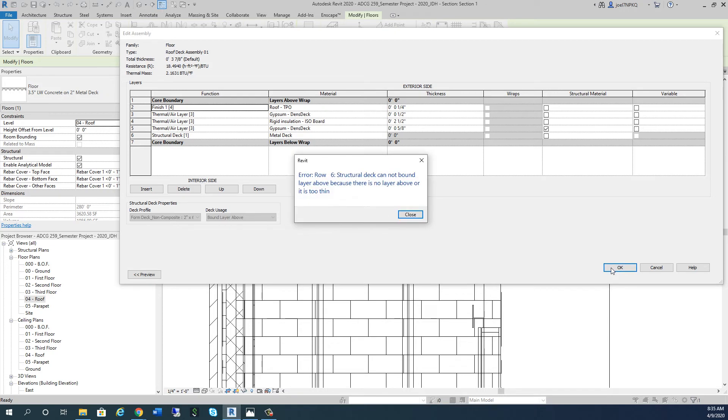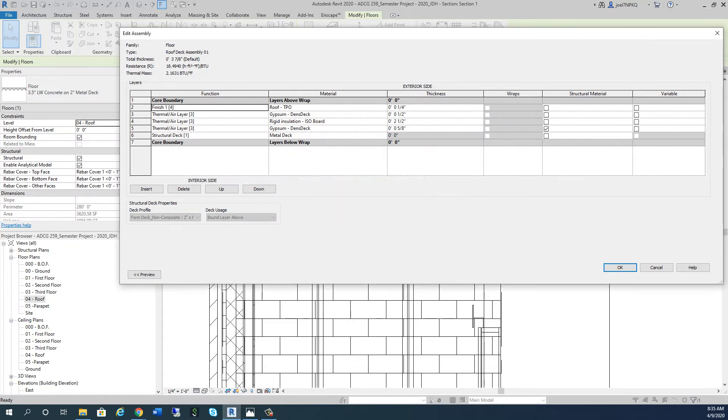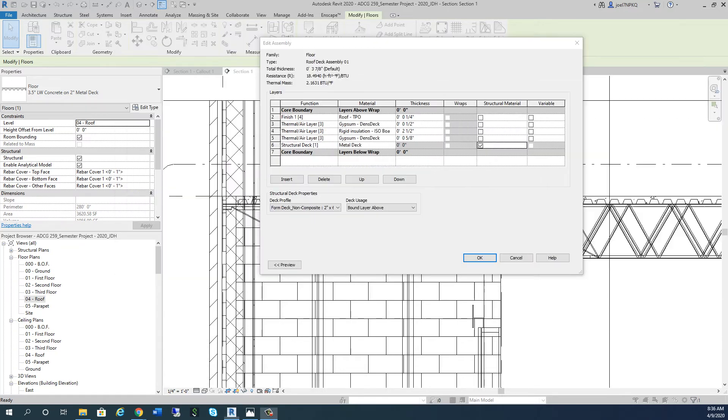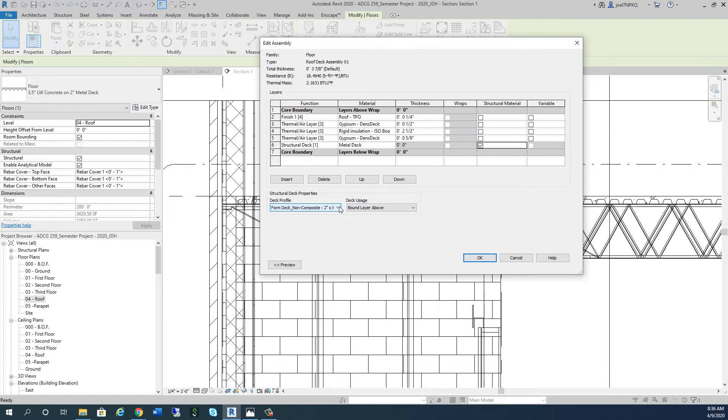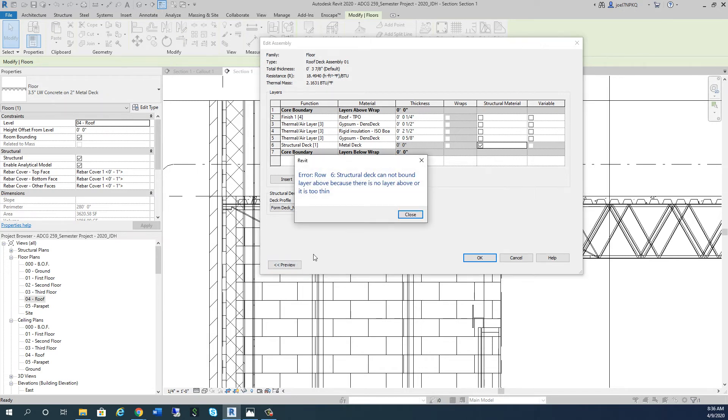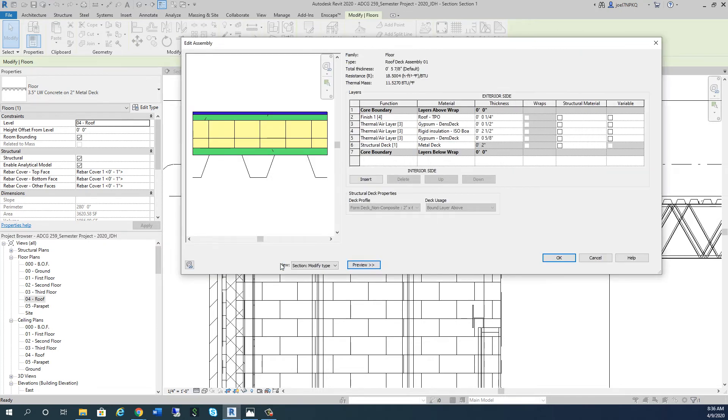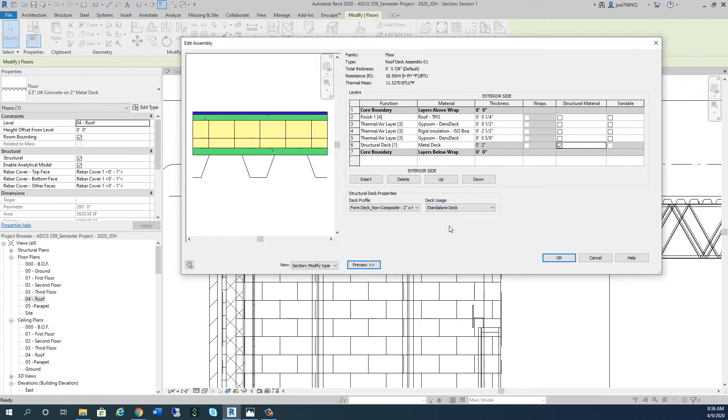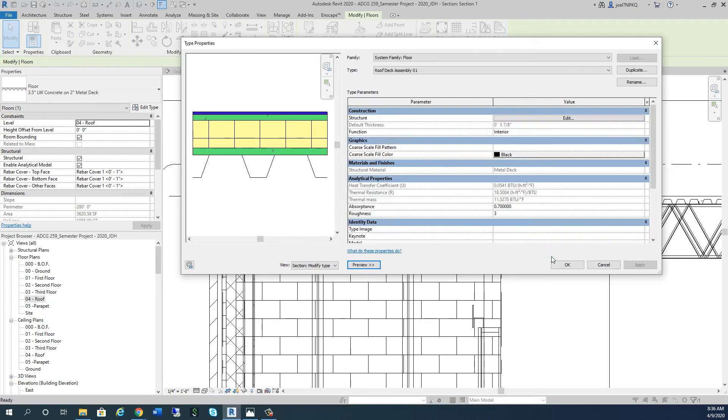Once we put a finish in there, I'm getting another error: structural deck cannot be bound layer above because there is no layer above or it's too thin. The problem is that when you have a form deck with deck usage set to bound layer above, you have to turn this into a standalone deck. Once you do that and hit OK, it accepts it.